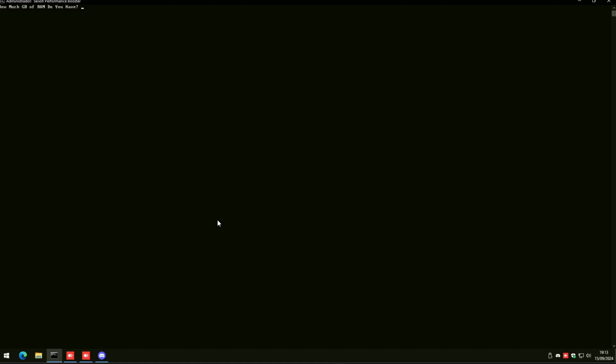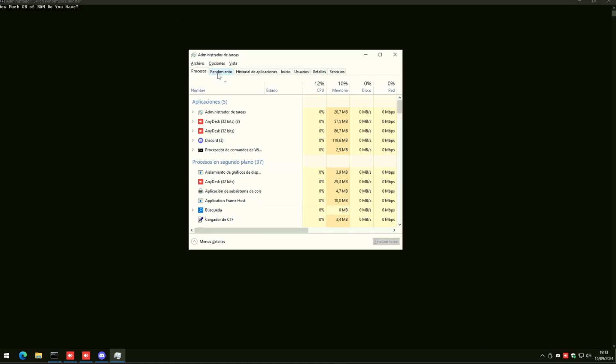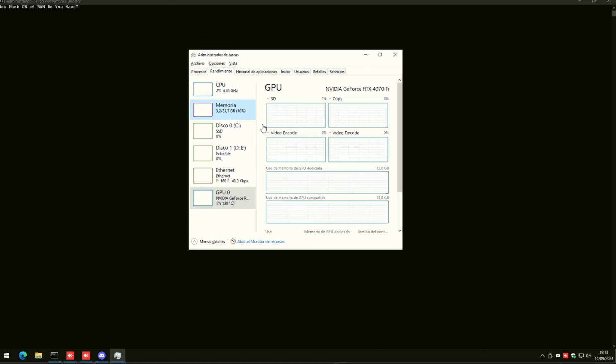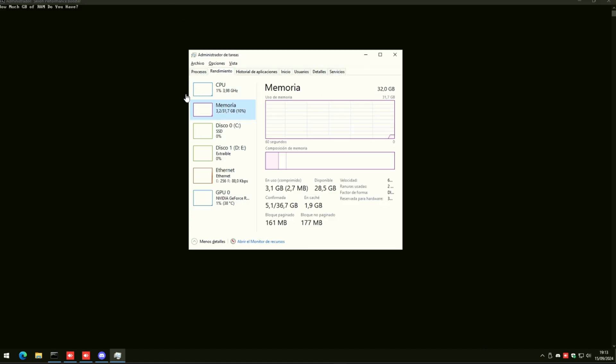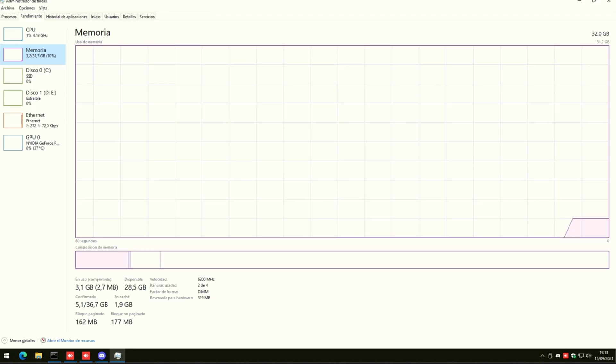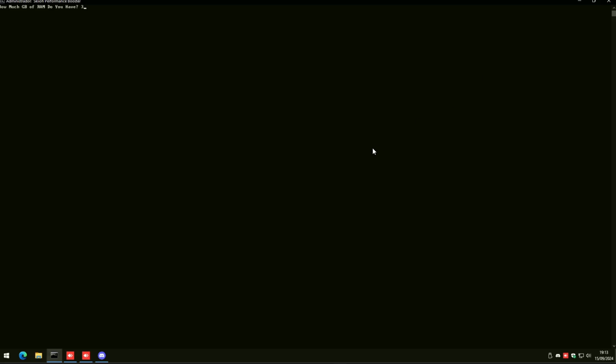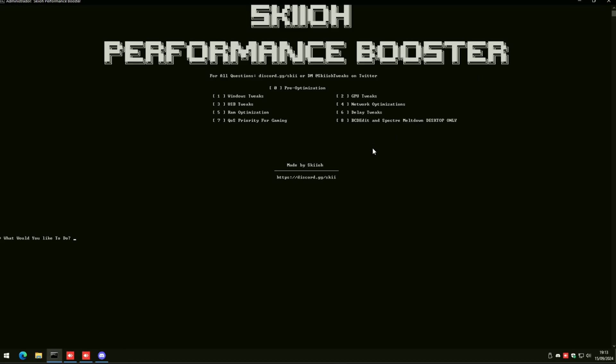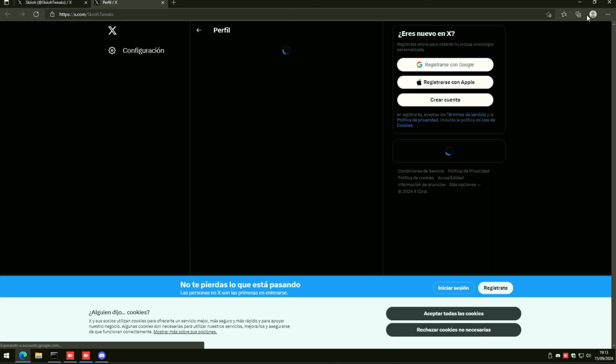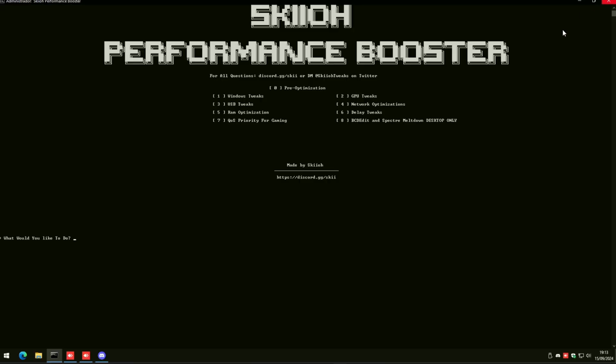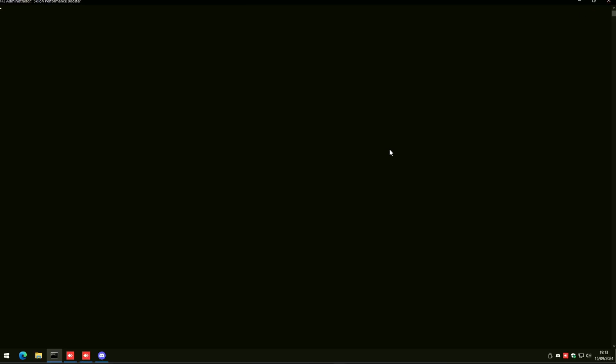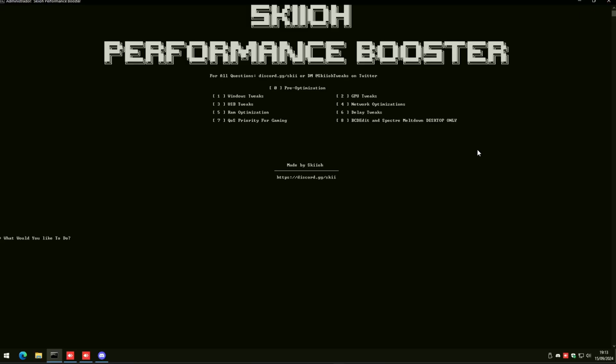Click five to find out how much gigabytes of RAM you have. Go to Memory on Task Manager, expand it. 32 gigabytes is what this guy has, so he's going to type 32. You don't type GB, you just type the number. Then you're going to click six - it's going to remove all input delay.